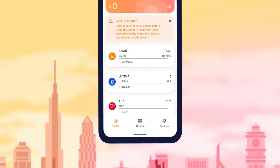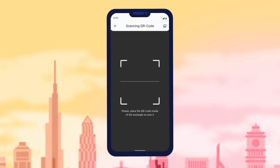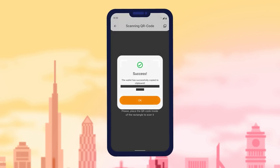The second item on the menu is the QR Code. Using it, you can conveniently and quickly send transactions by simply pointing the camera at the QR code.